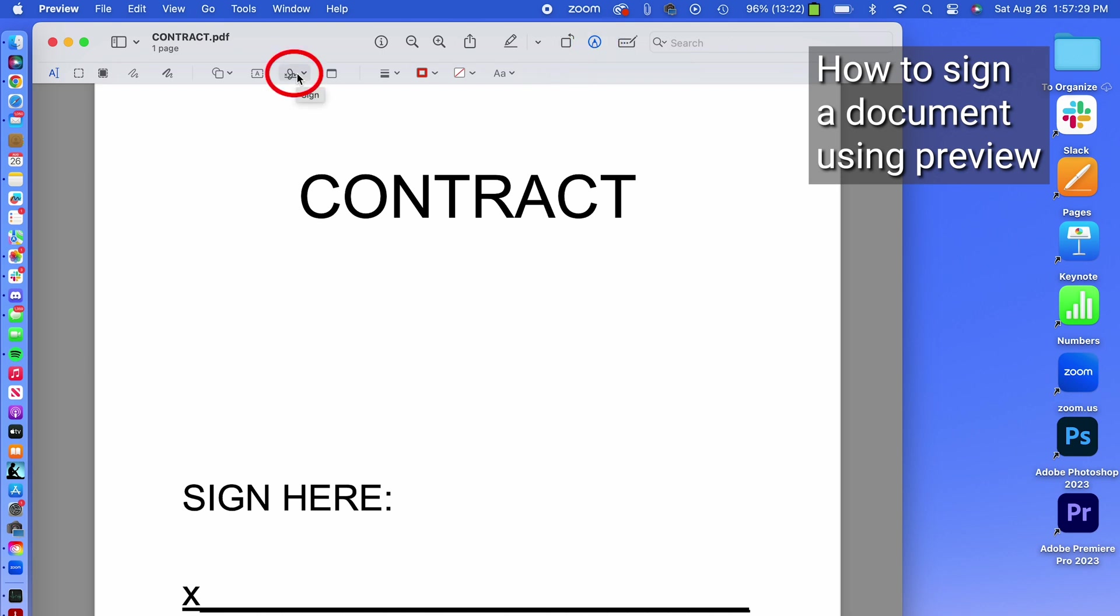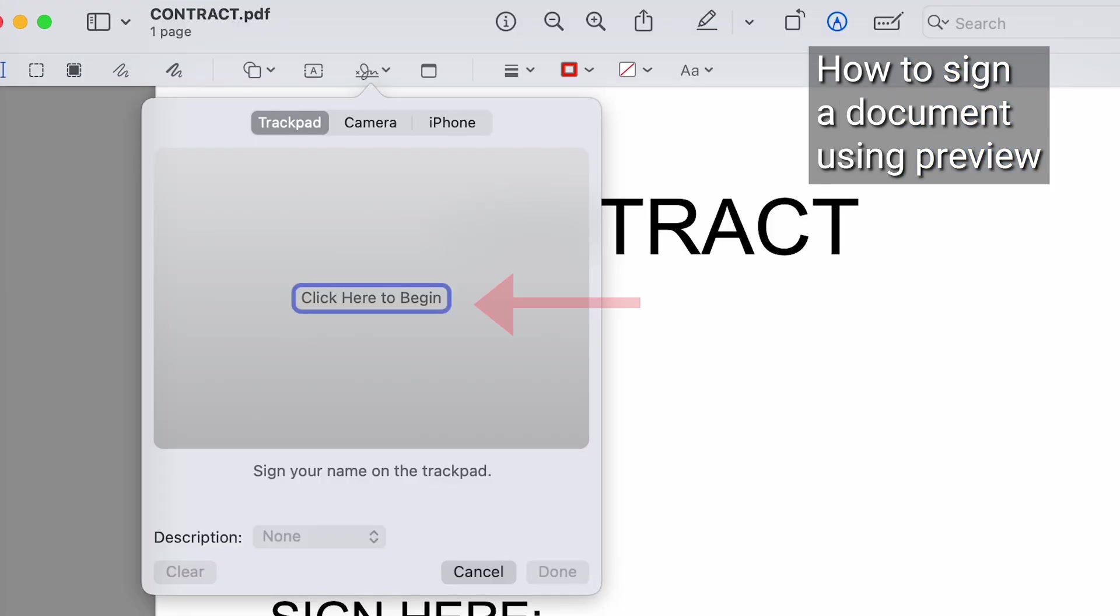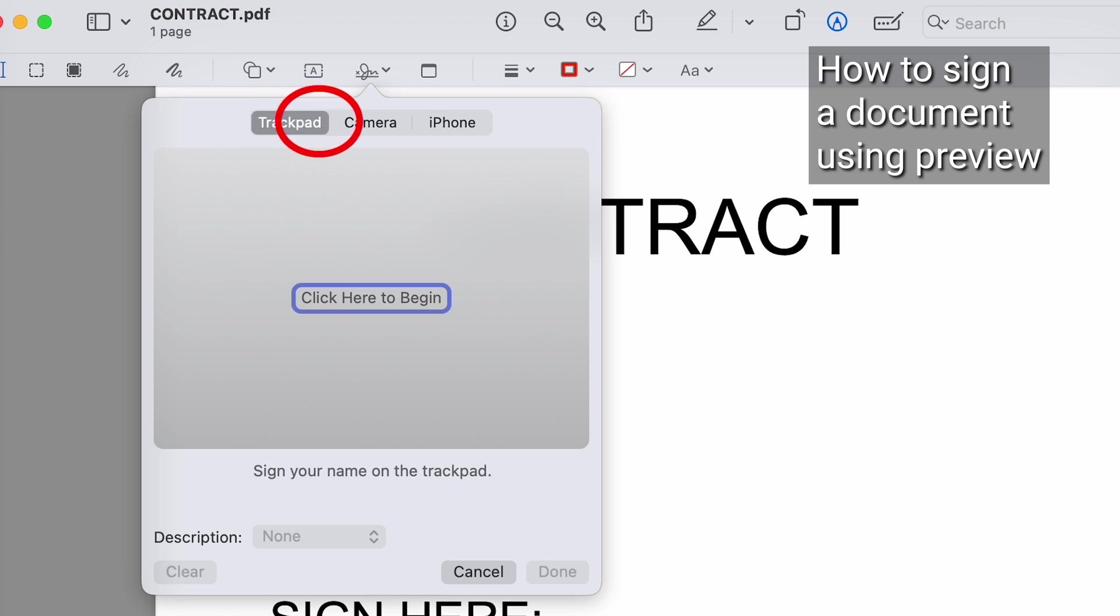Then click the signature icon, and then tap click here to begin, and you can add your signature in three different ways: using the trackpad, using your camera, or iPhone.